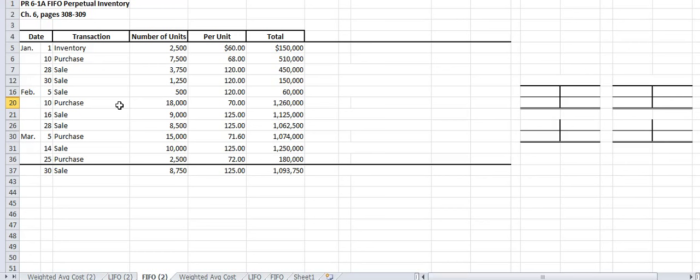I'm going to account for inventory sales using the first in first out method in my own way. The book uses a different template and format to determine cost of goods sold, sales revenue, and ending inventory. I don't care what format you use as long as you get the right answer. Find a method you're comfortable with that gives you the correct results.